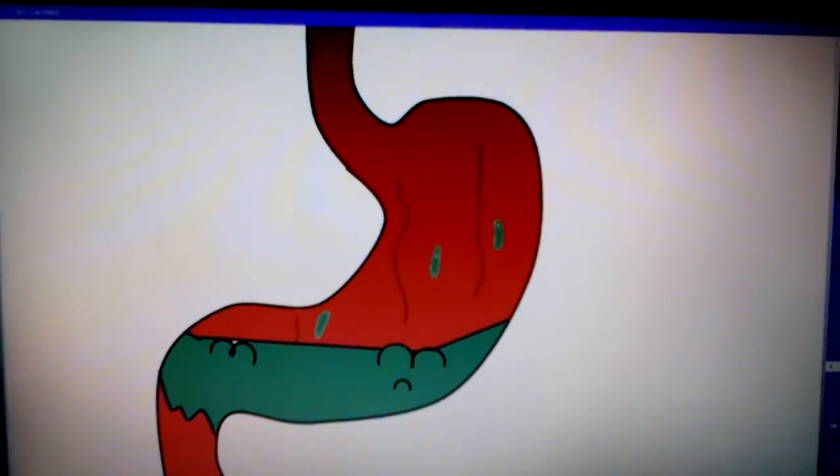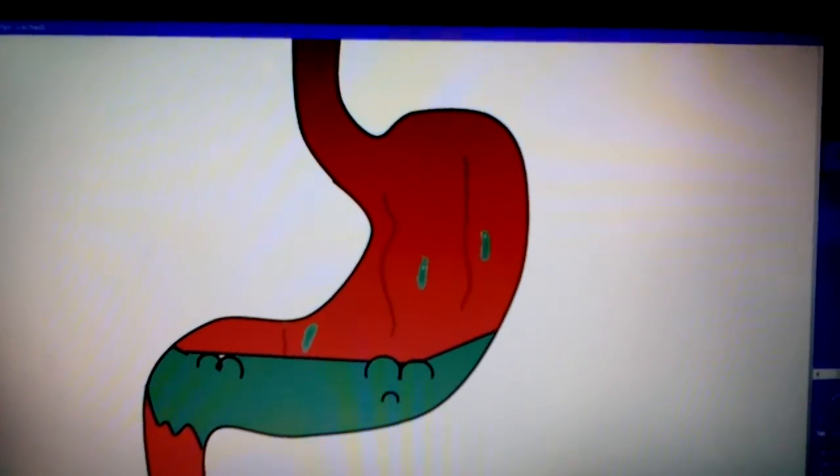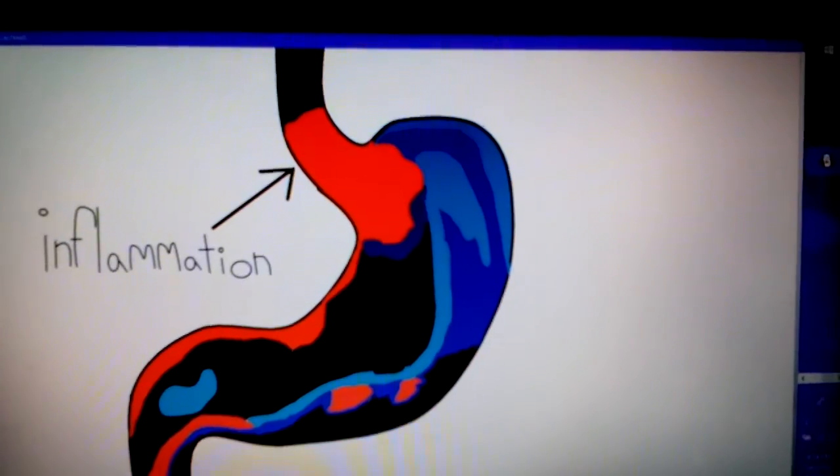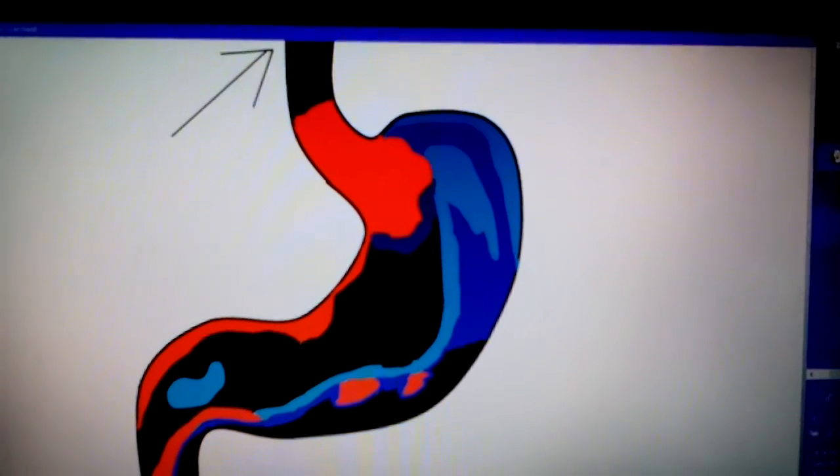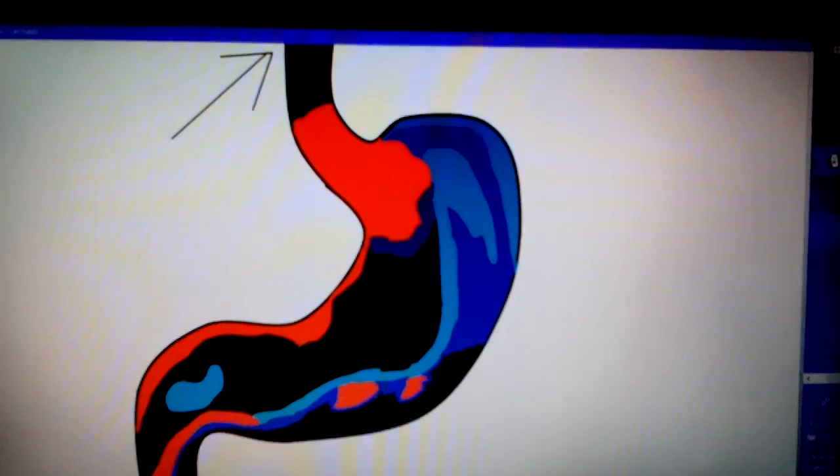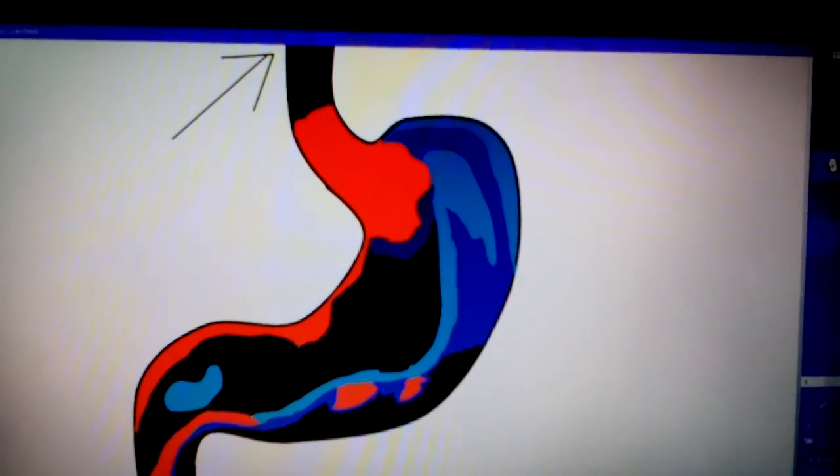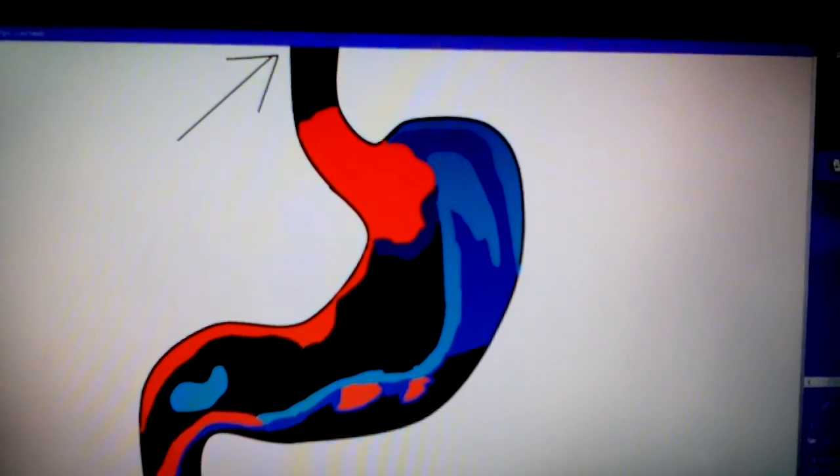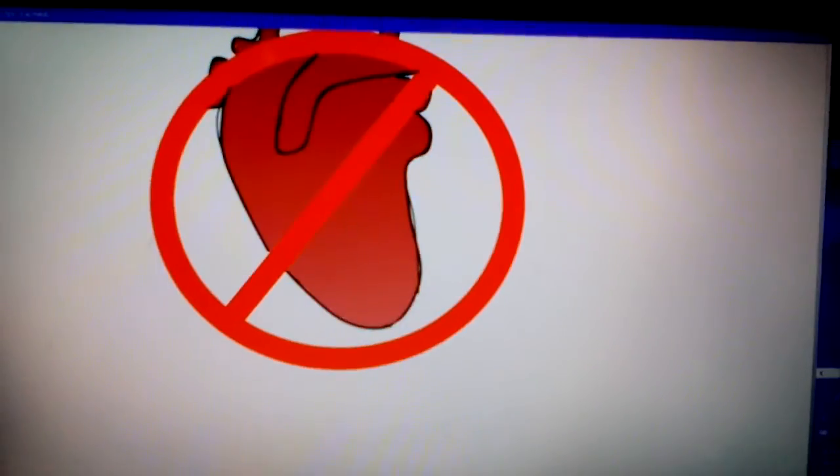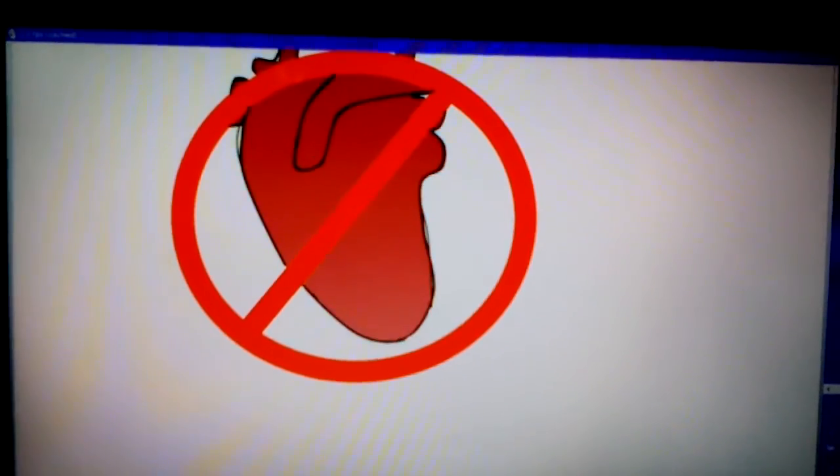Your stomach can cause heartburn. It causes inflammation and pain in the chest, where the acid attacks the gastric lining. The pain is also known as heartburn, although it has nothing to do with your heart.